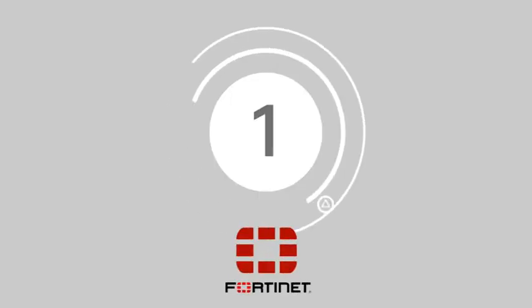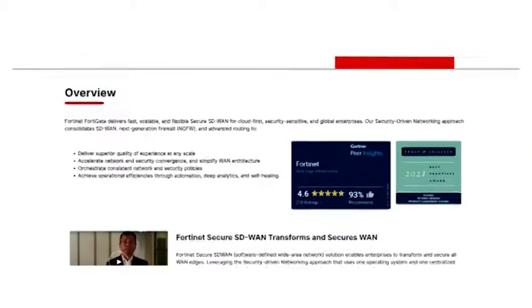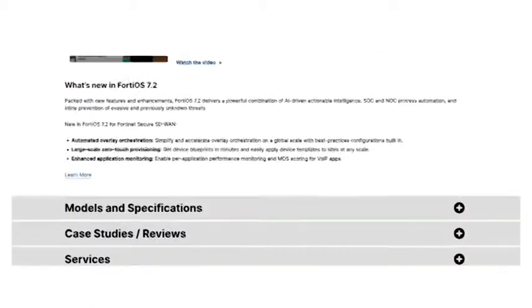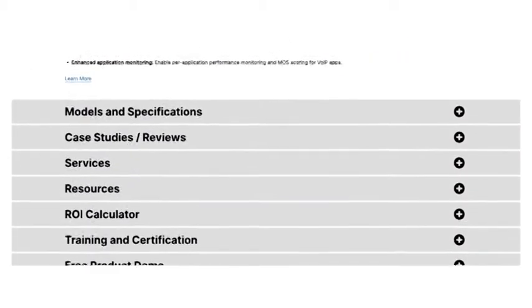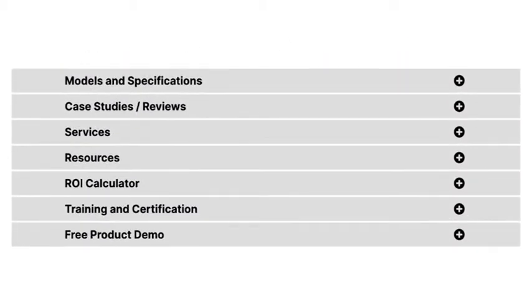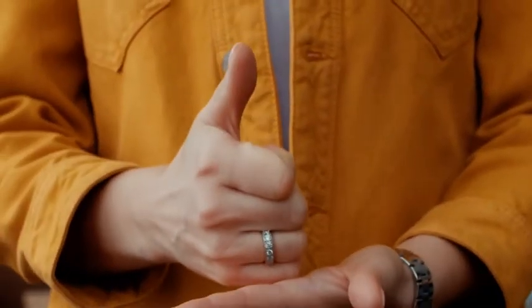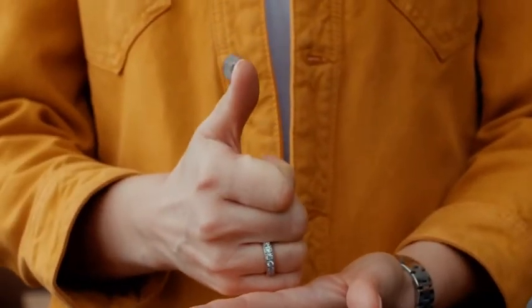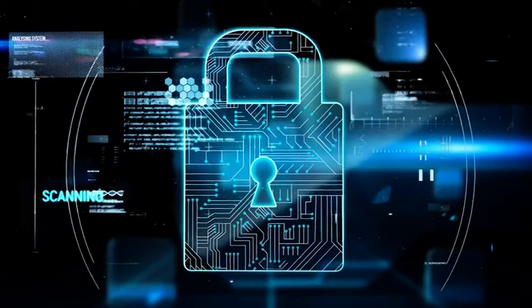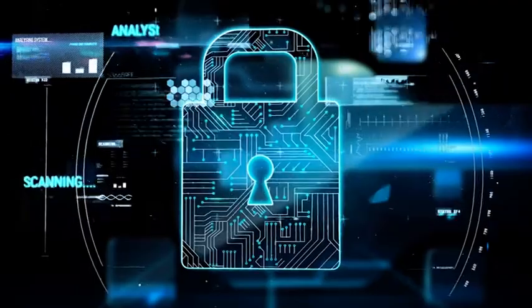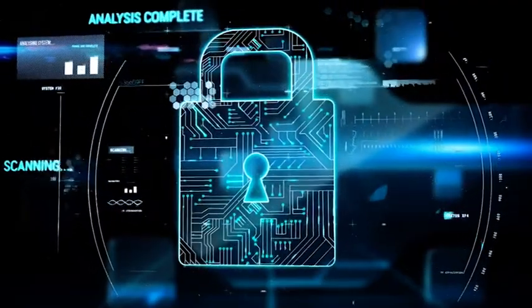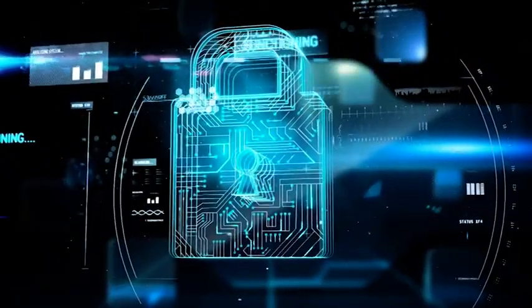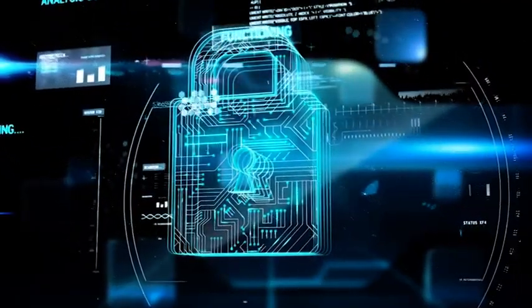And taking the number one spot today we have Fortinet. Fortinet has quickly emerged as one of the most powerful providers of SD-WAN on the market today. Fortinet's technology delivers superior quality of experience at scale, with access to a host of advanced features like next-gen firewall protection and automated security policies.